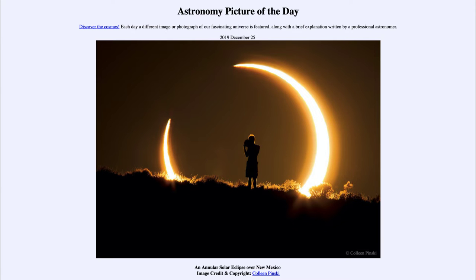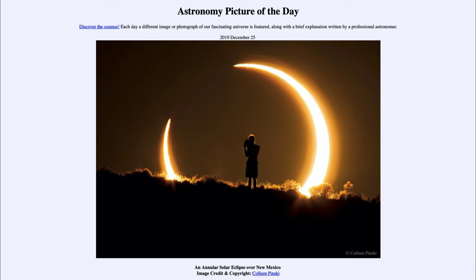Greetings and welcome to the introduction to astronomy. One of the things that I like to do in each of my introductory astronomy classes is to begin the class with the astronomy picture of the day from the NASA website, that is apod.nasa.gov/apod. Today's picture for December the 25th of 2019 is titled An Annular Solar Eclipse Over New Mexico.